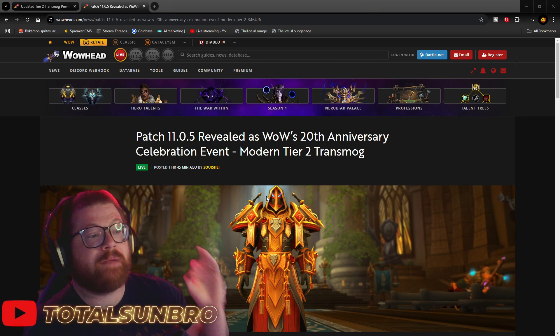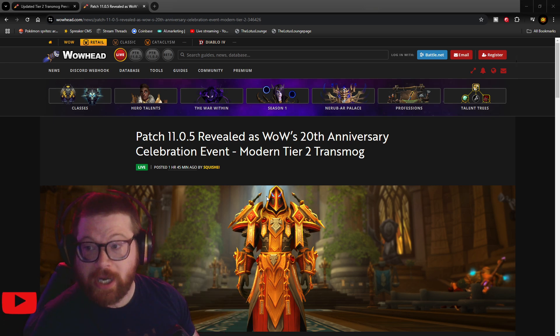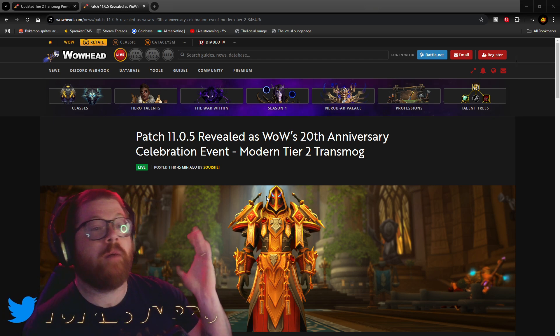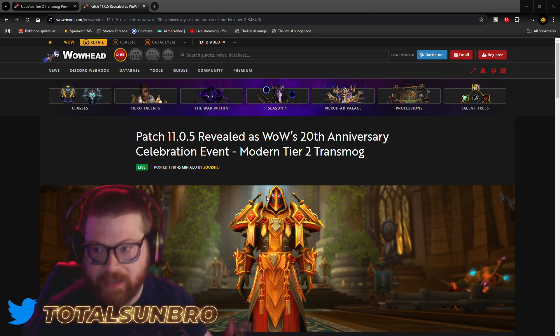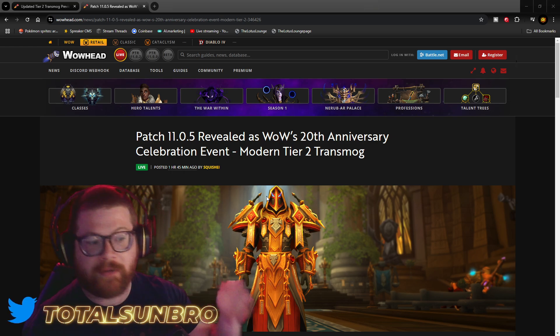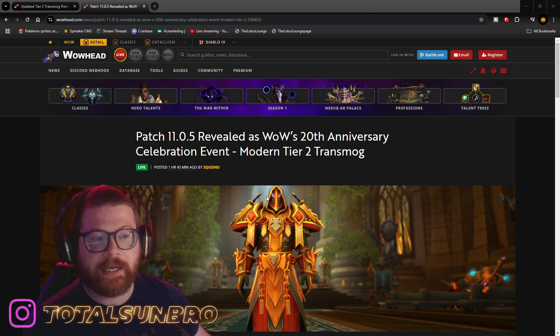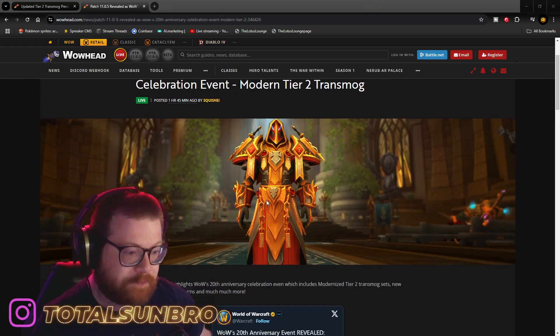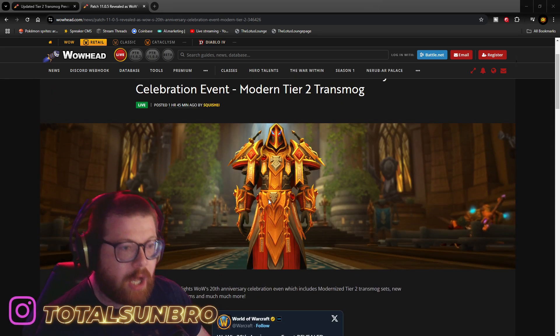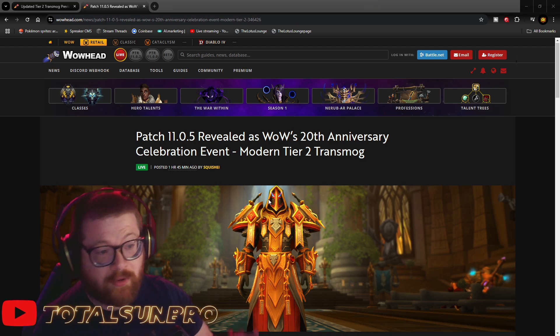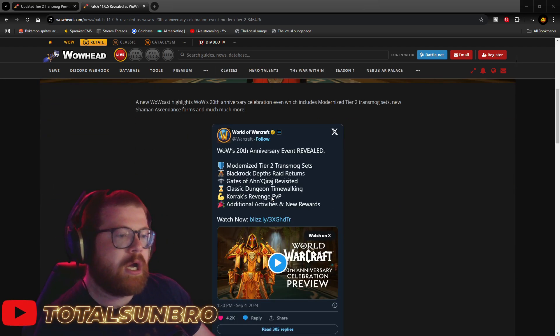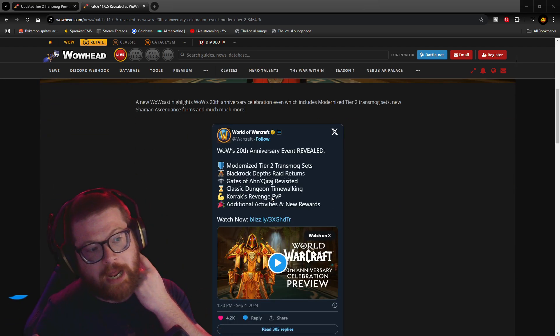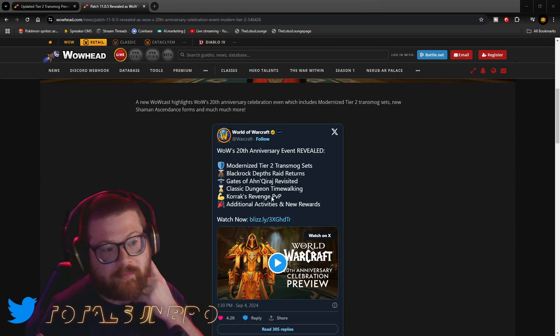We're getting modern tier 2 transmogs amongst a whole host of other events, mounts, and stuff like that. So, this news came out literally two hours ago. WoW tweeted out their reveal.